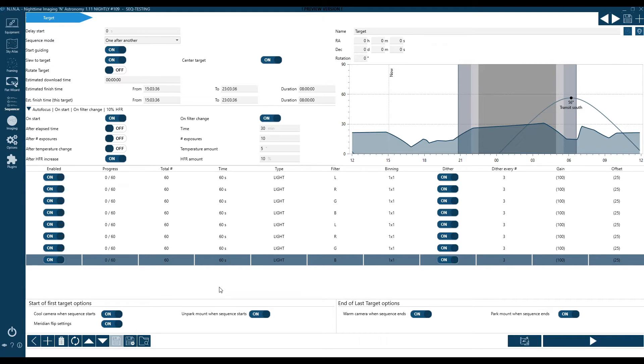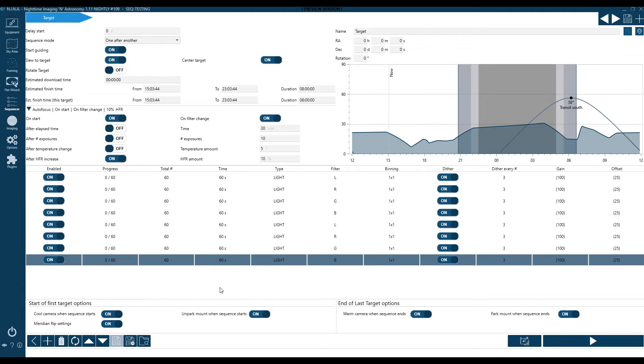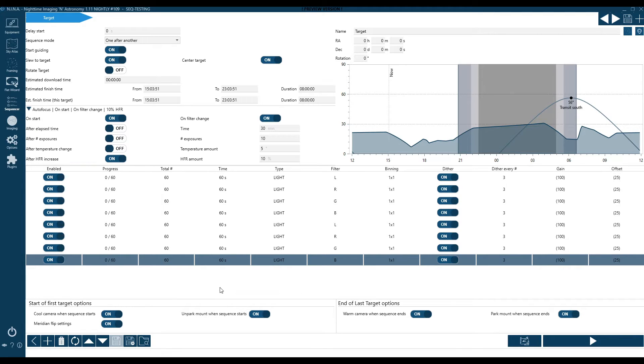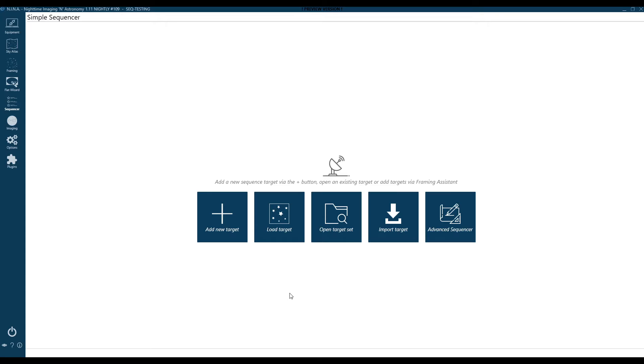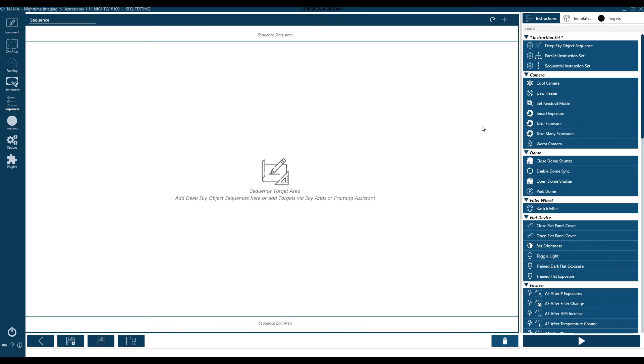So this is pretty common. I see people do this a lot. Now, the problem with this is we're changing filters more frequently, which means more autofocus runs, which means more time dedicated to the maintenance of our cycle than to the actual imaging. We only have so many dark hours available to us, and we want to be as efficient as possible with that time. So we framed up a very simple basic single target where we're going to cycle through twice and get 120 images per filter.